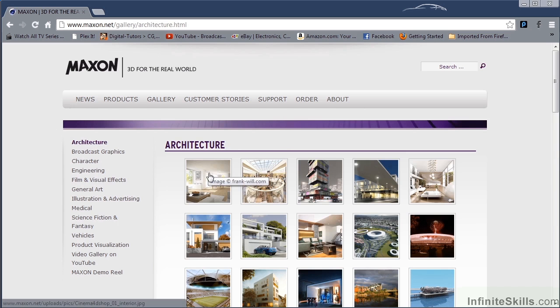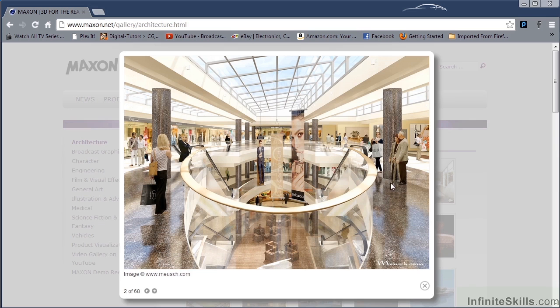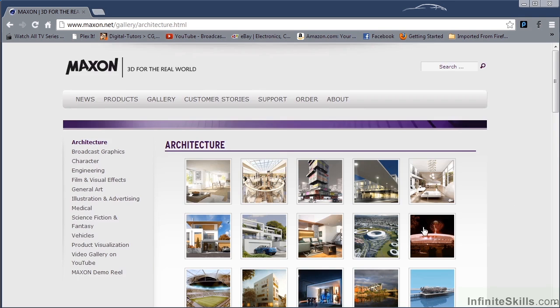Go over here and take a look at some architecture. There's some beautiful buildings, all created in Cinema 4D.